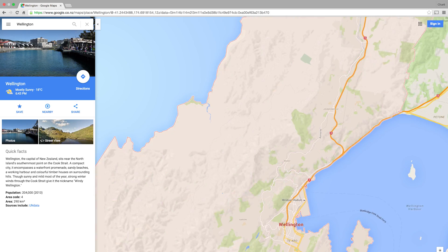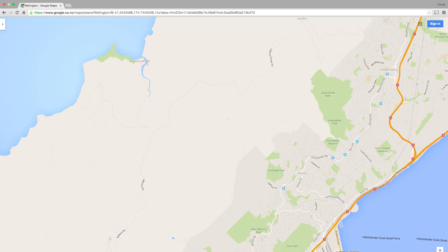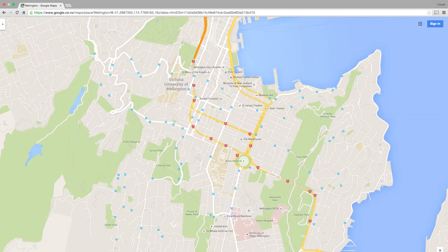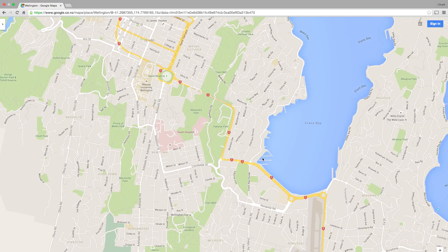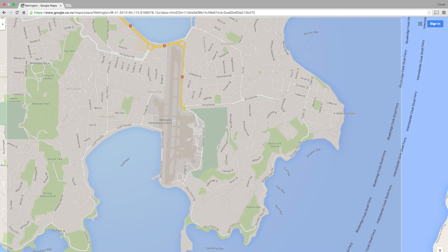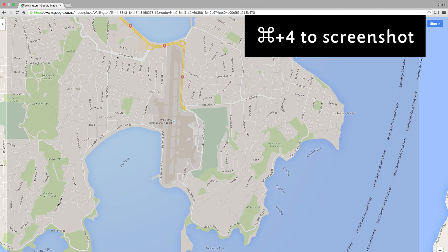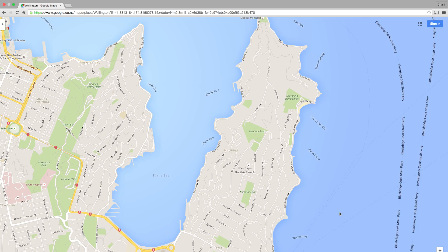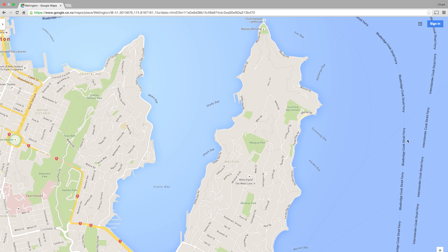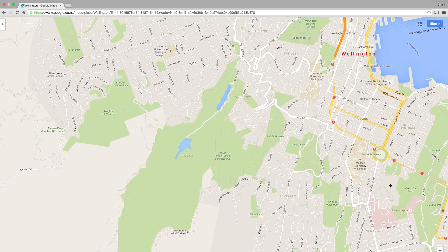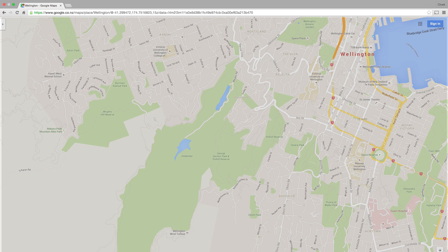We need to start by getting the street map to trace, so for that I head to Google Maps and zoom in on my city so that I can see all of the streets. Take a screenshot and then move over a bit, making sure you've got some overlap so you can see some of the streets that you screenshotted before, and take another screenshot. Just repeat that process until you've got all of the area that you need.